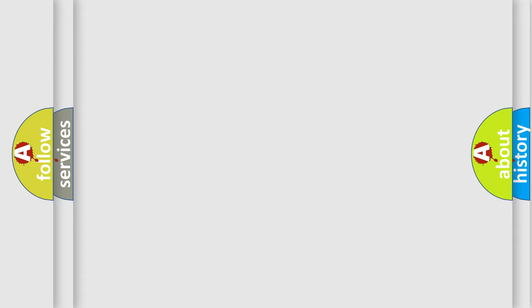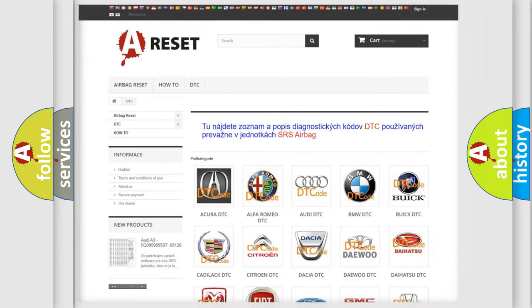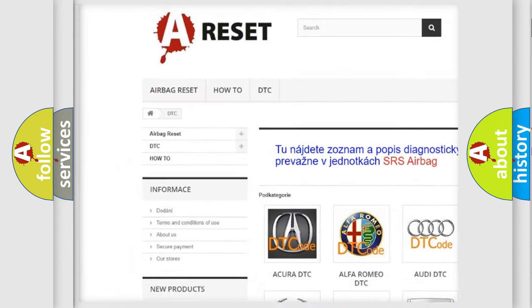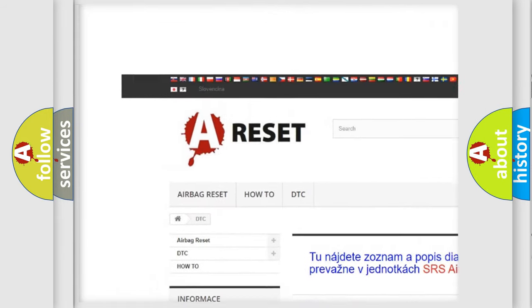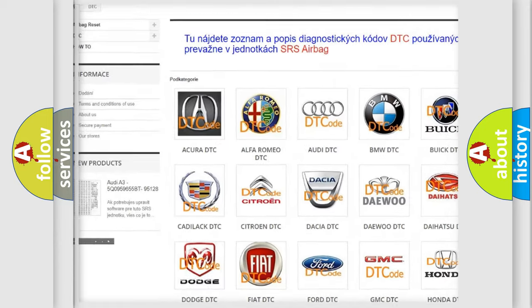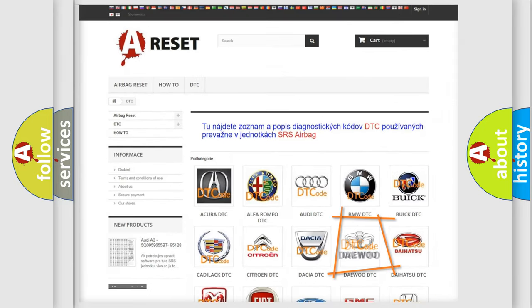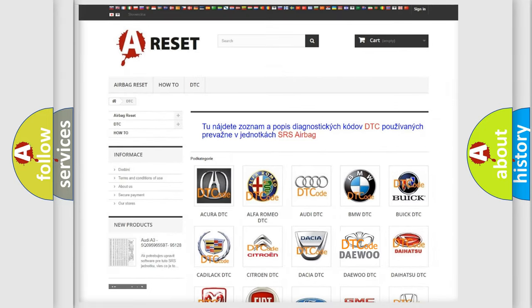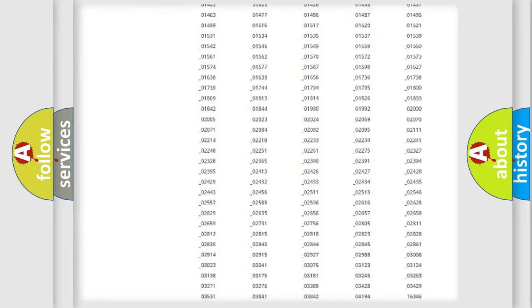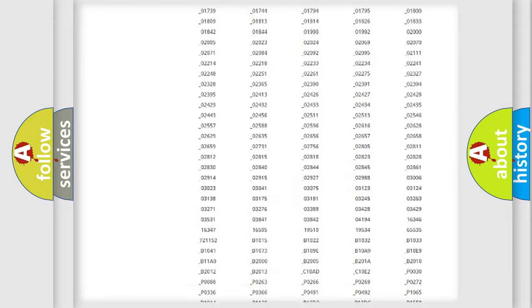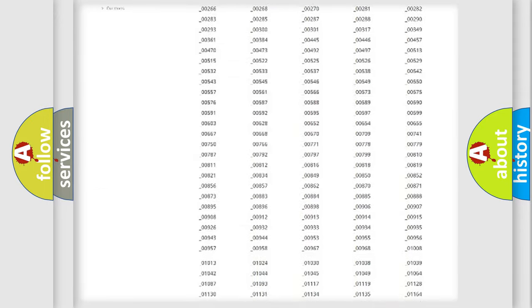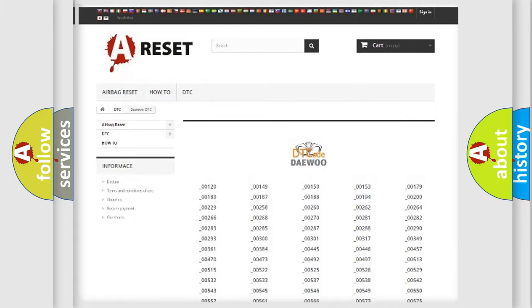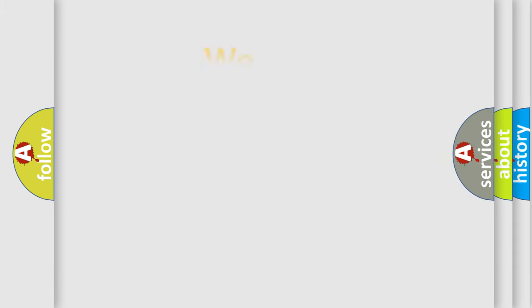Our website airbagreset.sk produces useful videos for you. You do not have to go through the OBD2 protocol anymore to know how to troubleshoot any car breakdown. You will find all the diagnostic codes that can be diagnosed in Daewoo vehicles, and also many other useful things.